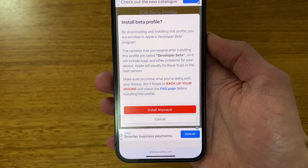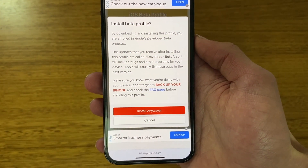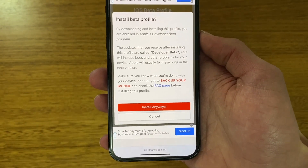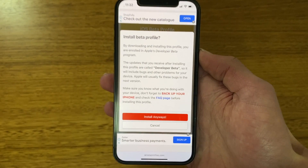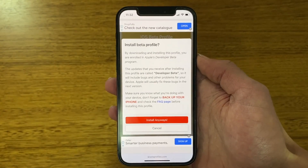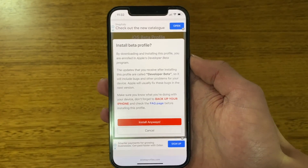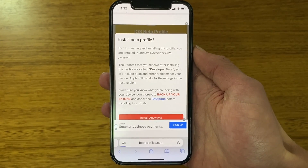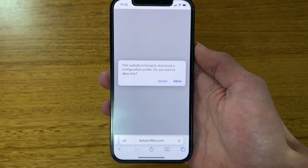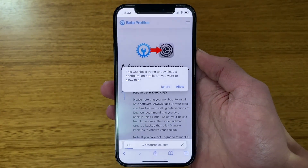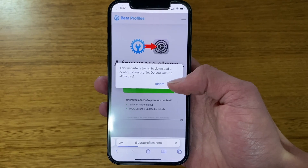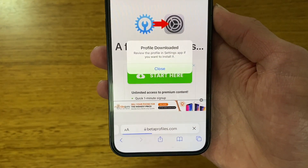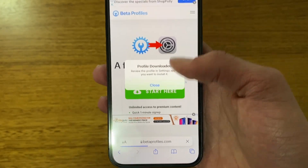It gives a word of warning saying that by downloading and installing this profile you are enrolled in Apple's developer program. As long as you are aware of the risks and you have backed up your iPhone — on a Mac, PC, or through iCloud — you can go ahead. Click 'Install Anyway.' It will say 'This website is trying to download a configuration profile, do you want to allow this?' — click Allow. It will then say 'Profile downloaded, review the profile in the Settings app if you want to install it.'